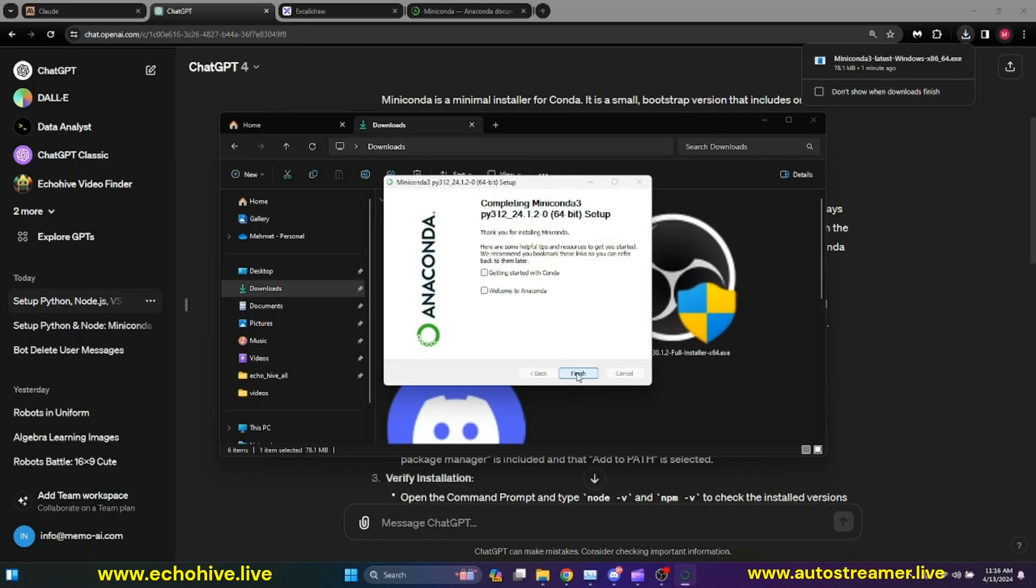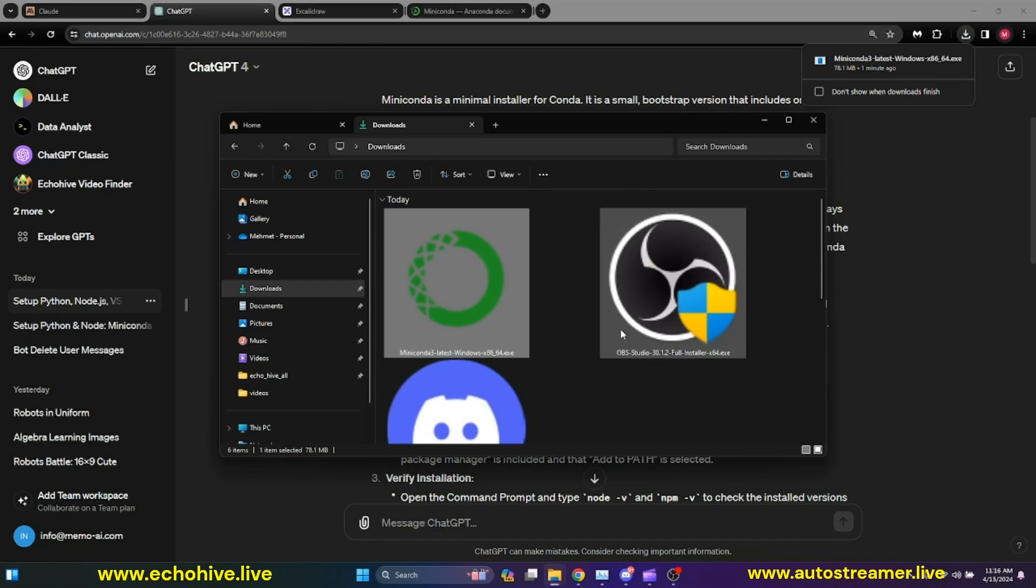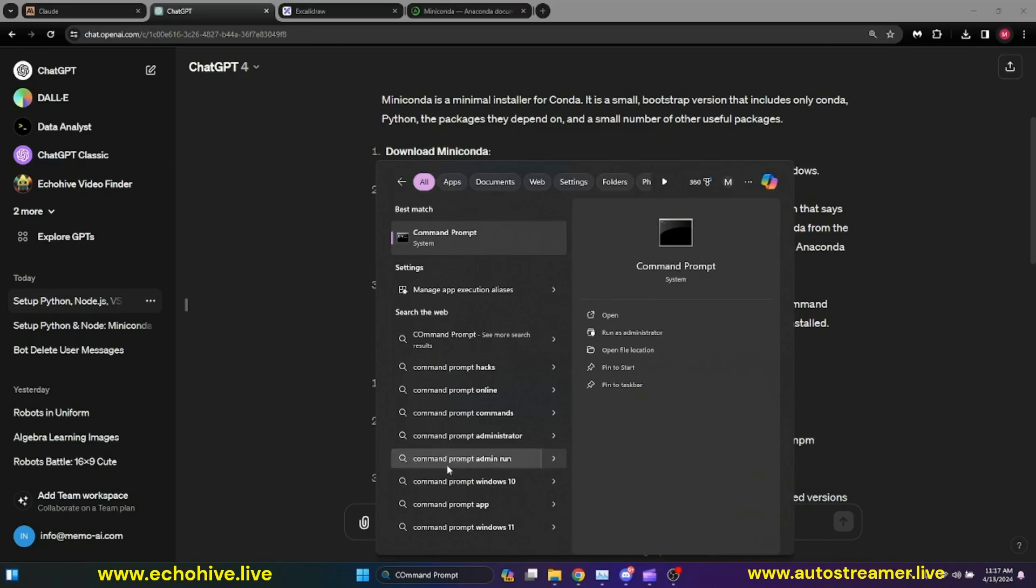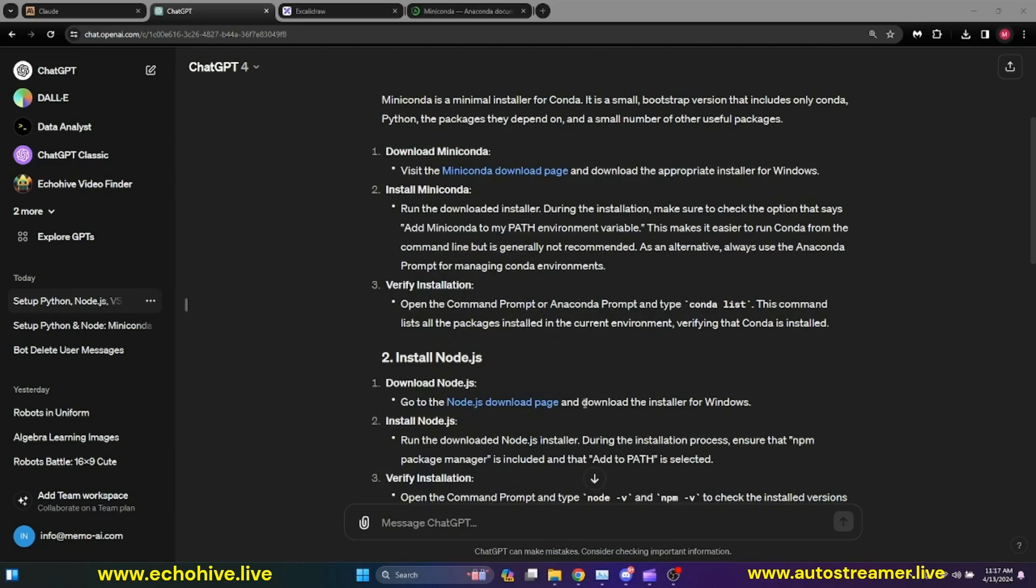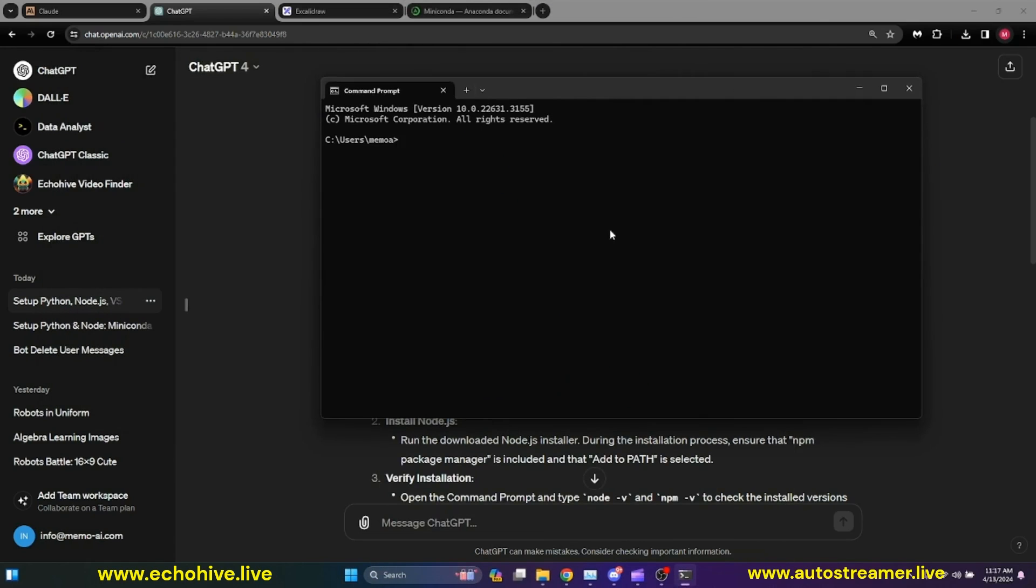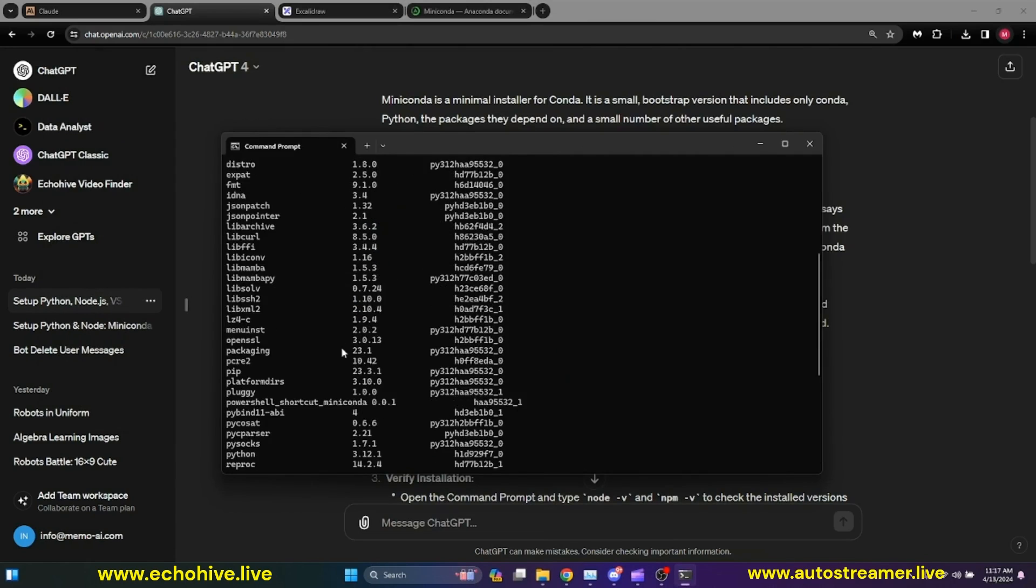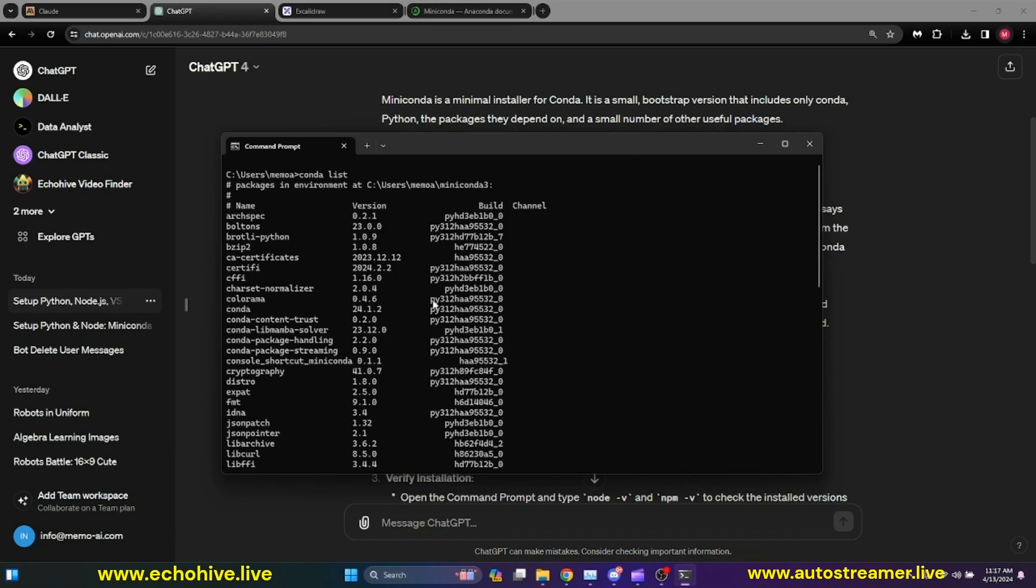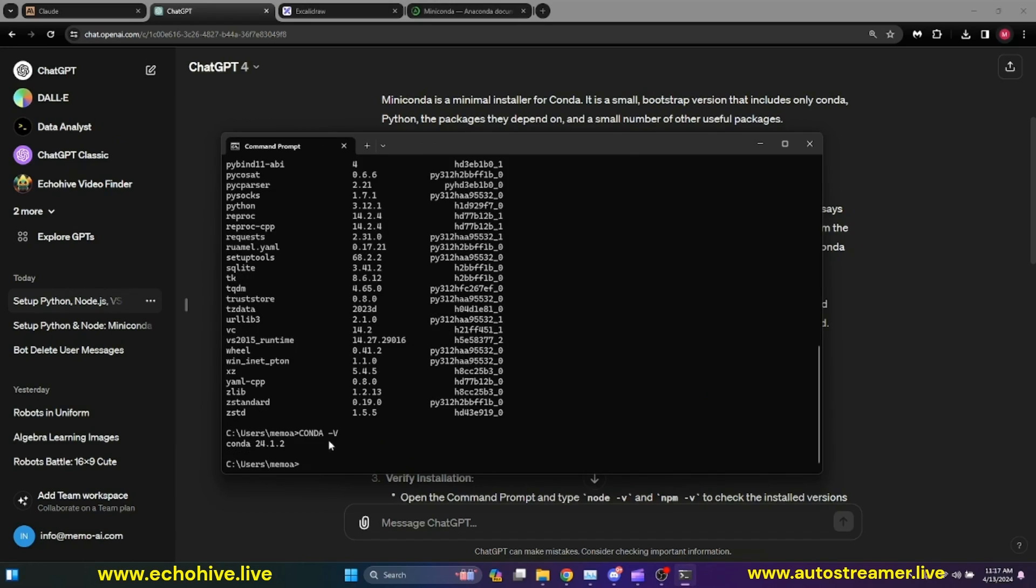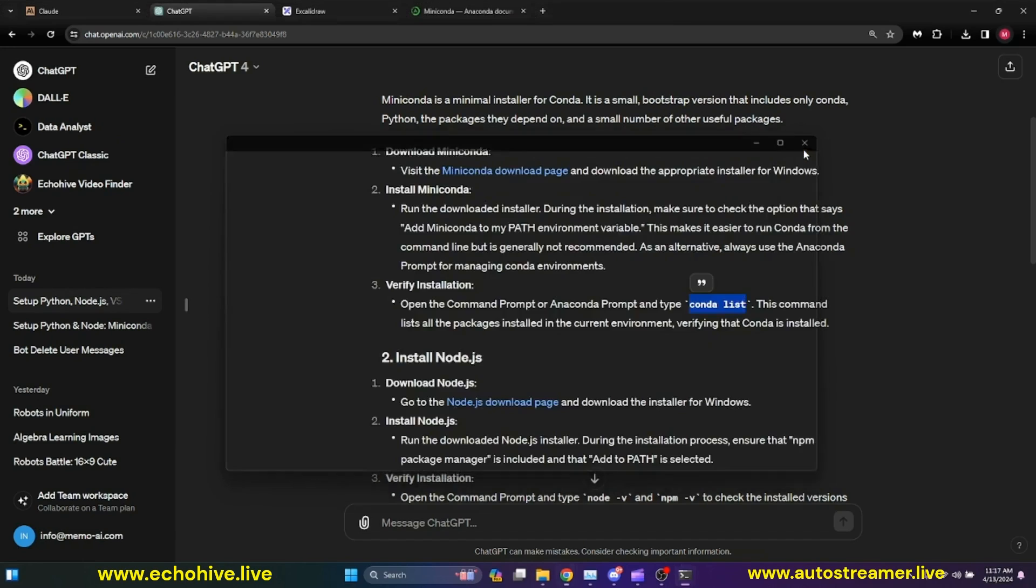Our Miniconda installation is complete. I'm going to test this by starting a command prompt. I type in command prompt in the search bar. And in the command prompt, I'm going to type in conda list to make sure conda was installed. And I can see that it was. I can also do conda -v, and I see that conda has been installed.